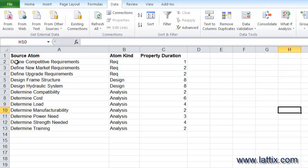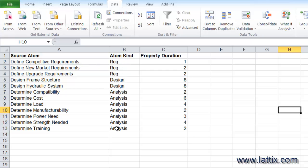Is an element called Define Competitive Requirement, Define New Market Requirements, Define Upgrade Requirements—these are all atoms. You can also specify what their atom kinds are, and I happen to call them Requirements, Design, Analysis. You have the—